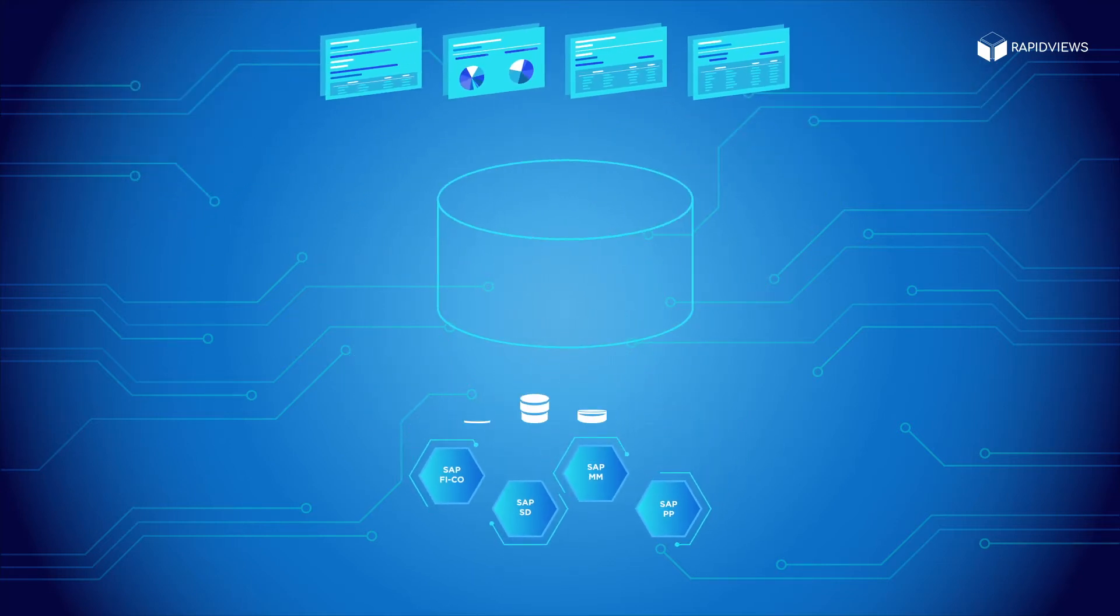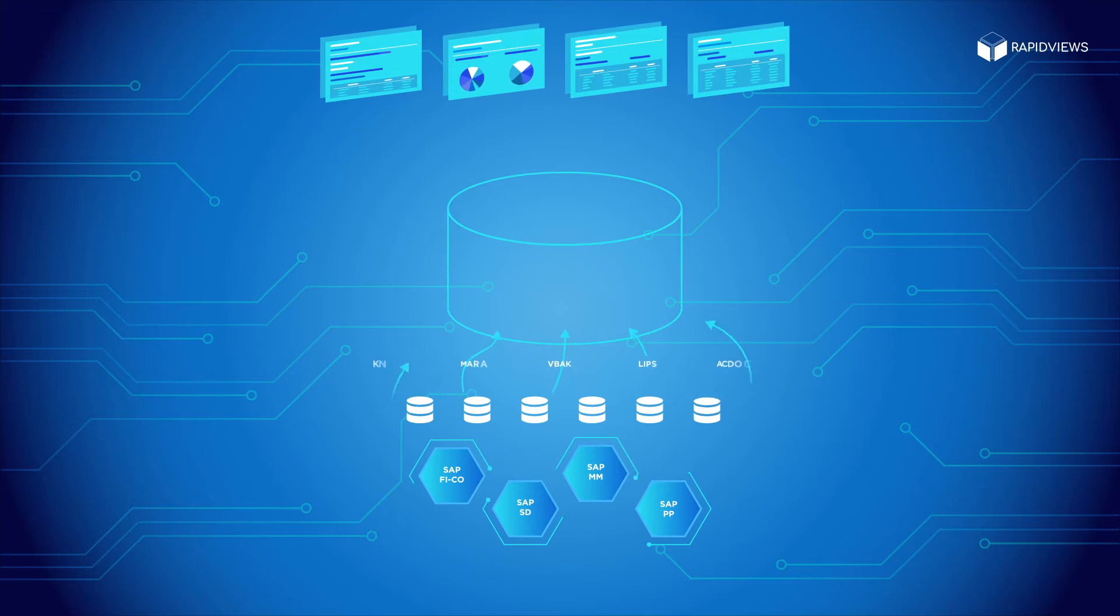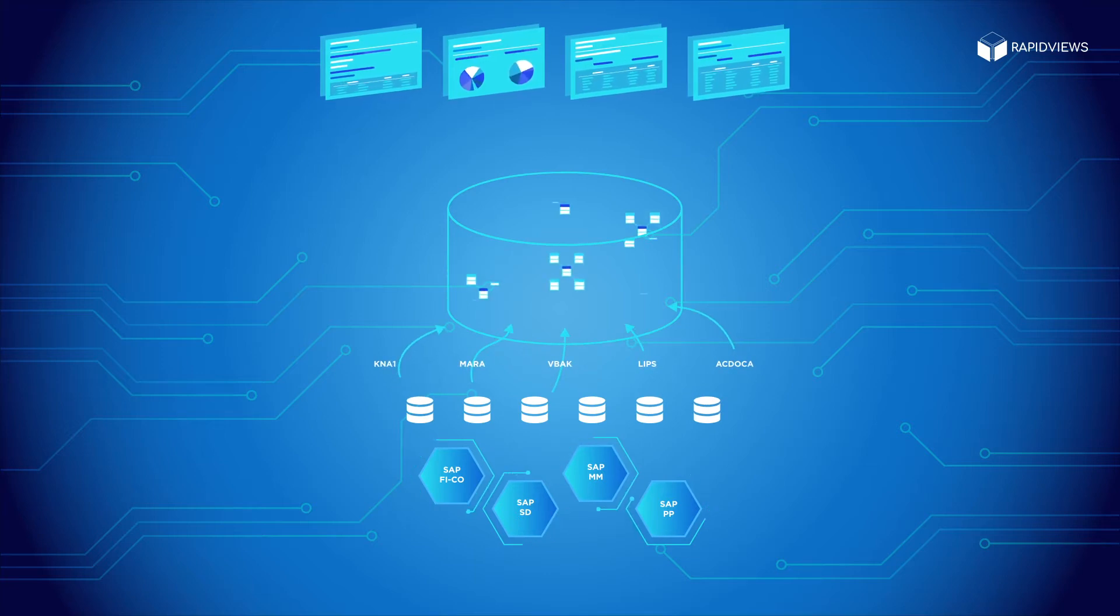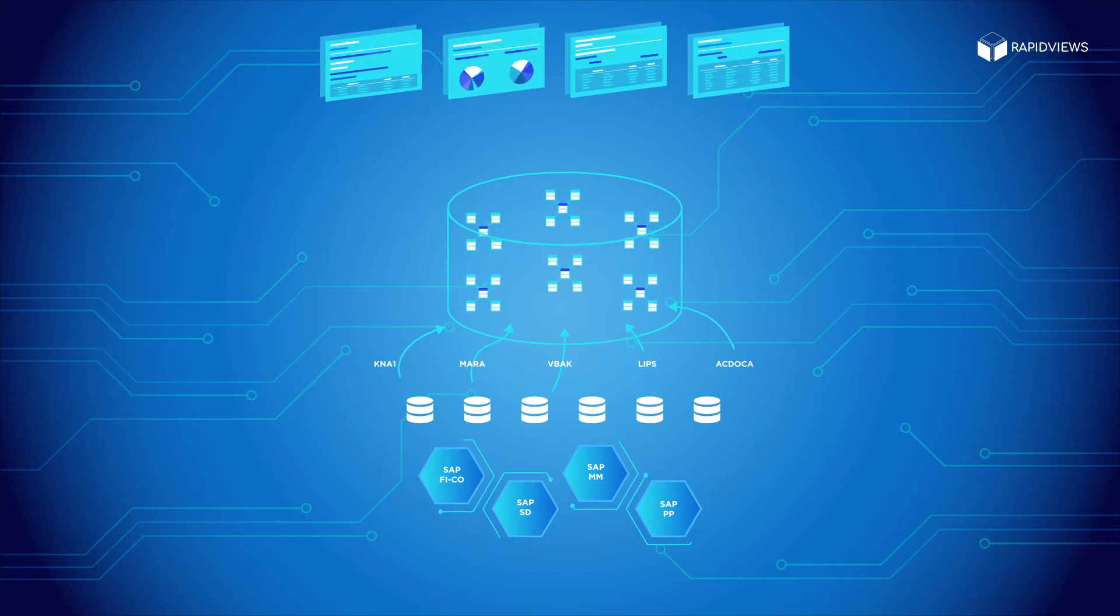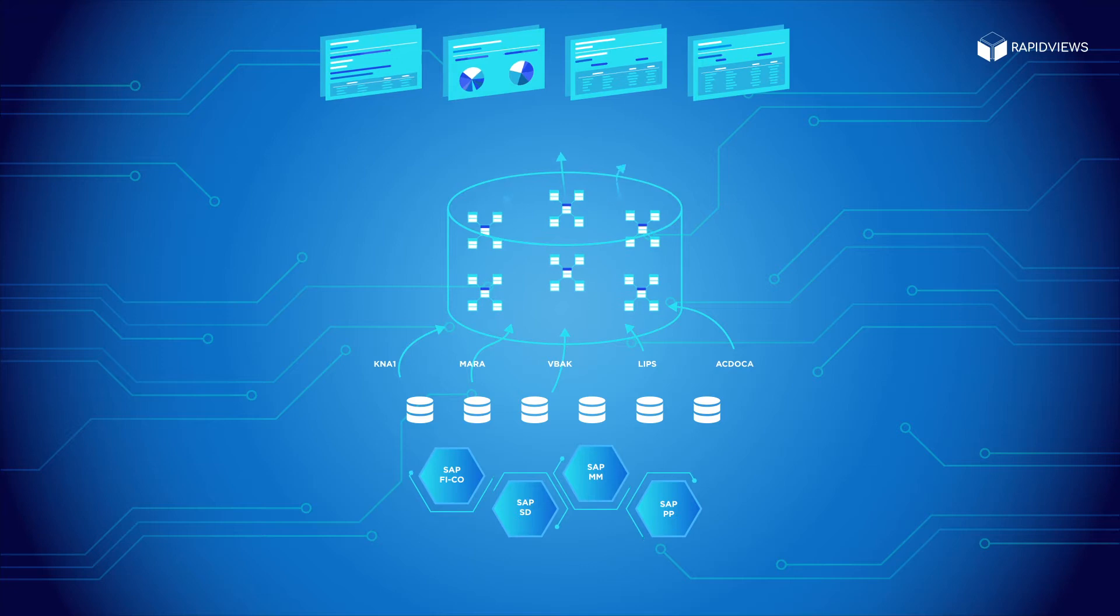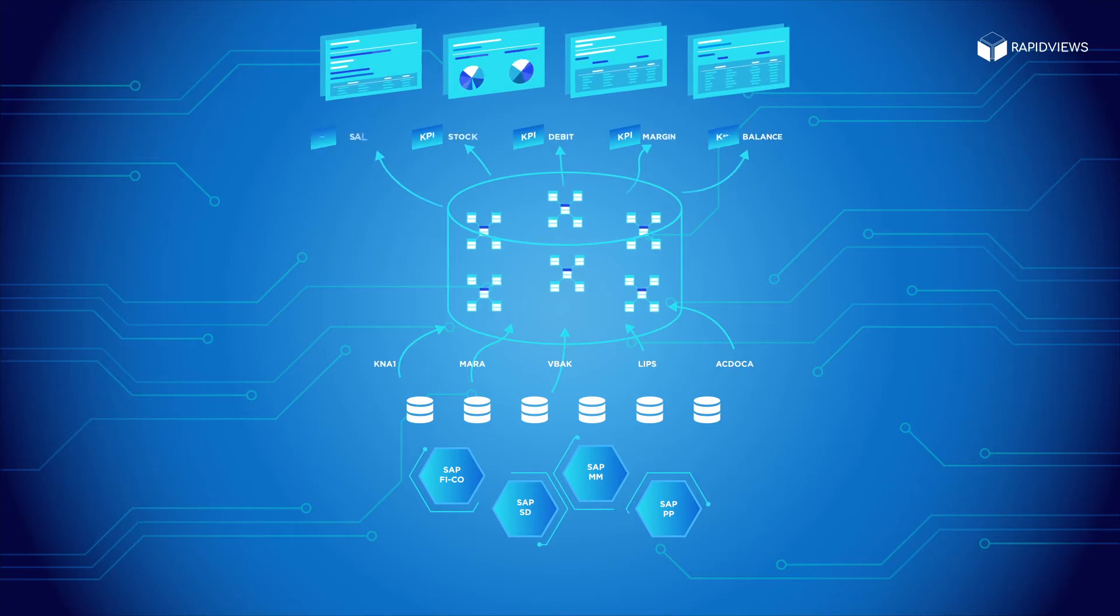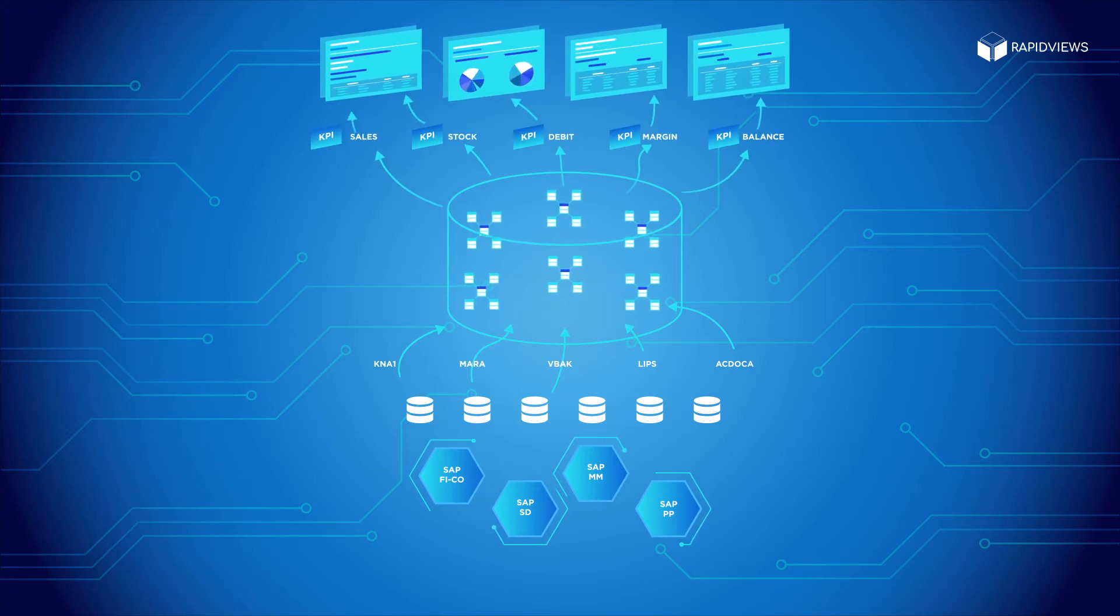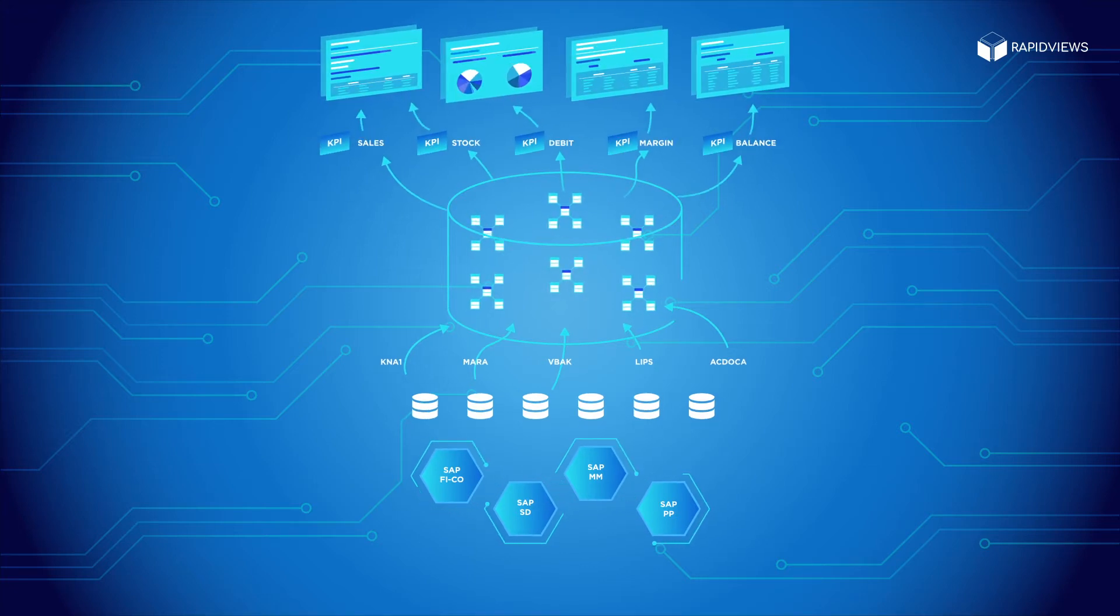Using SAP HANA data marks based on our fact and dimensions tables, we give you access to report libraries on the SAP FICO, SD, MM and PP modules.